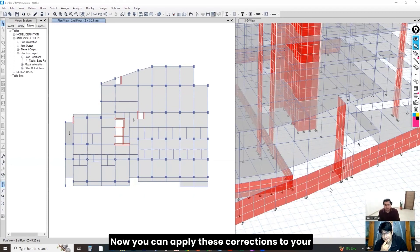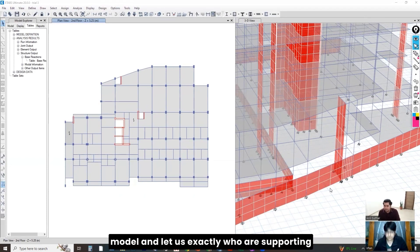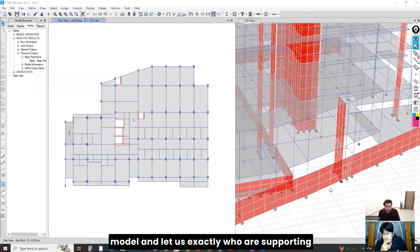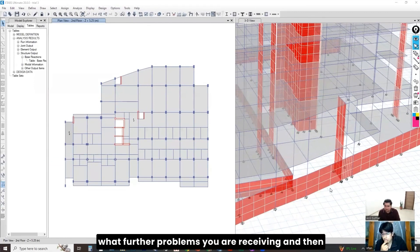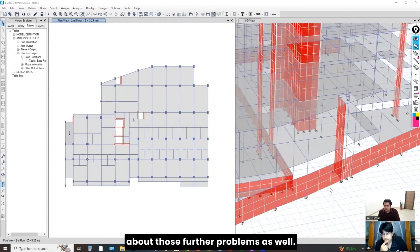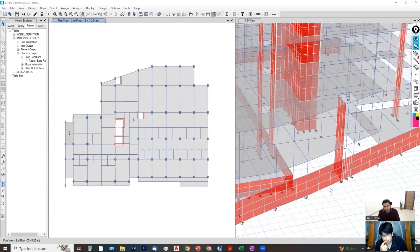Okay, now you can apply these corrections to your model and let us know through our support team what further problems you are receiving. And then, we can talk about those further problems as well. Thank you, sir. Thank you, sir. Thank you.